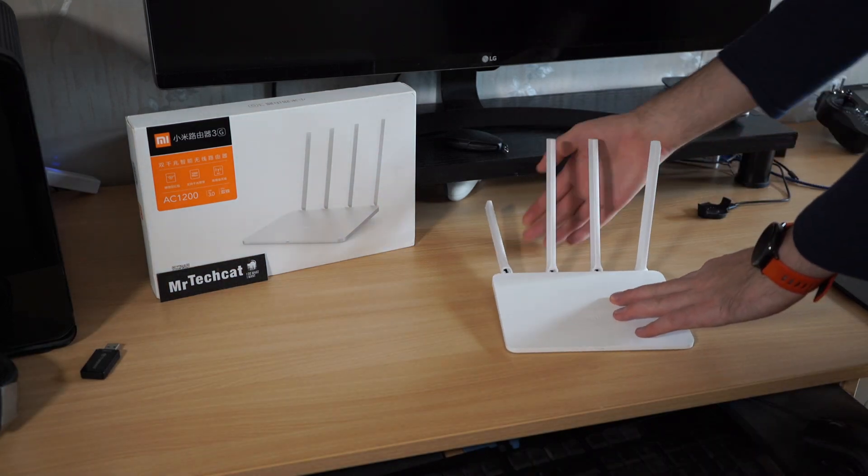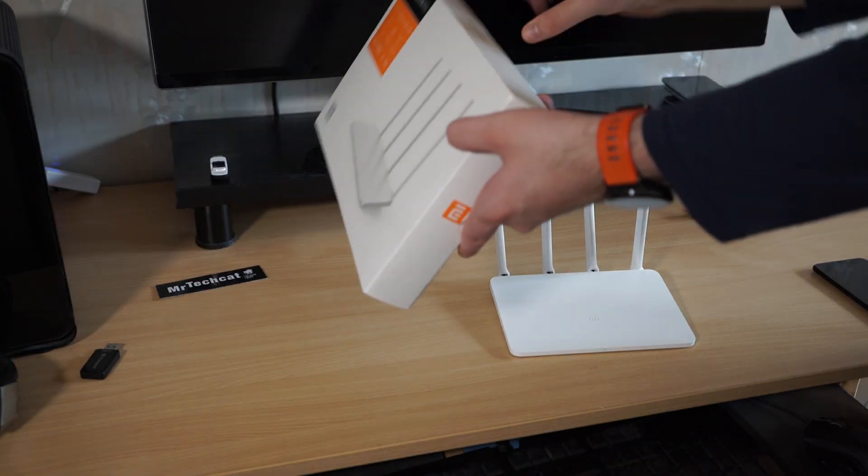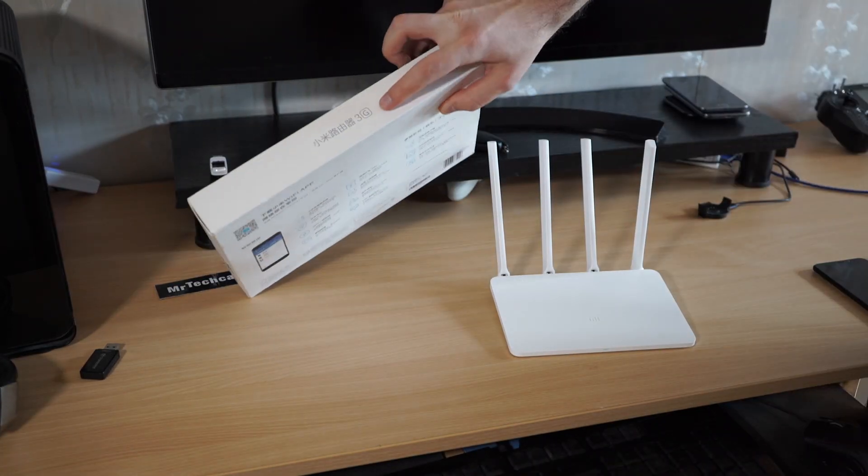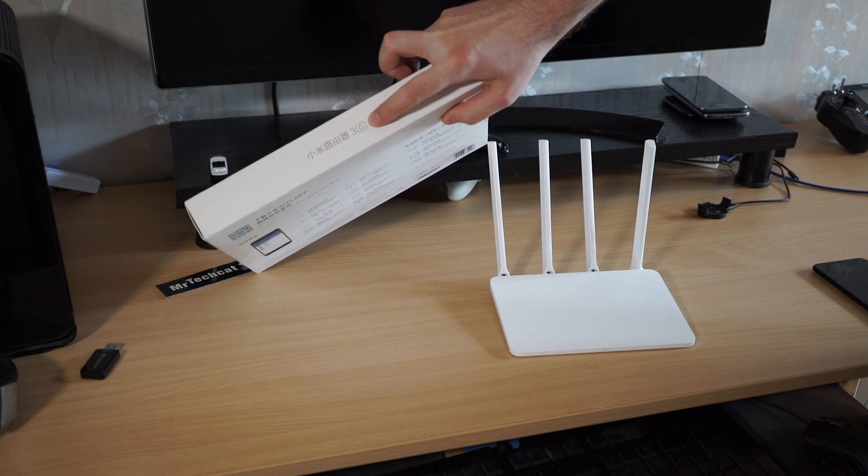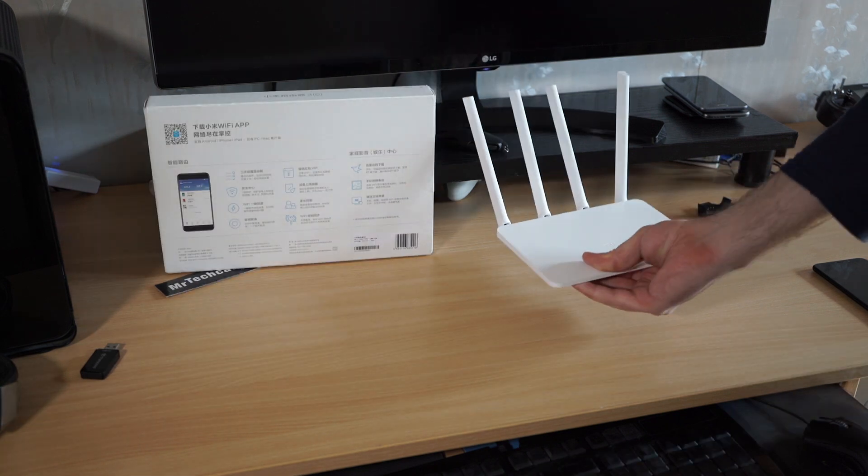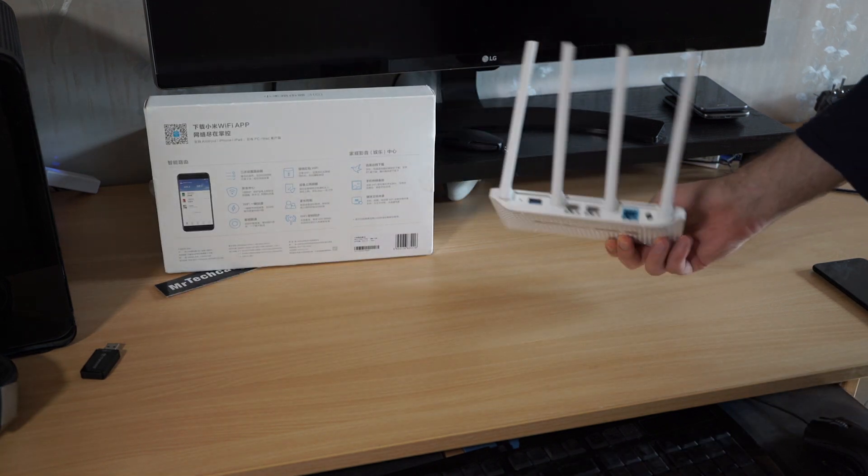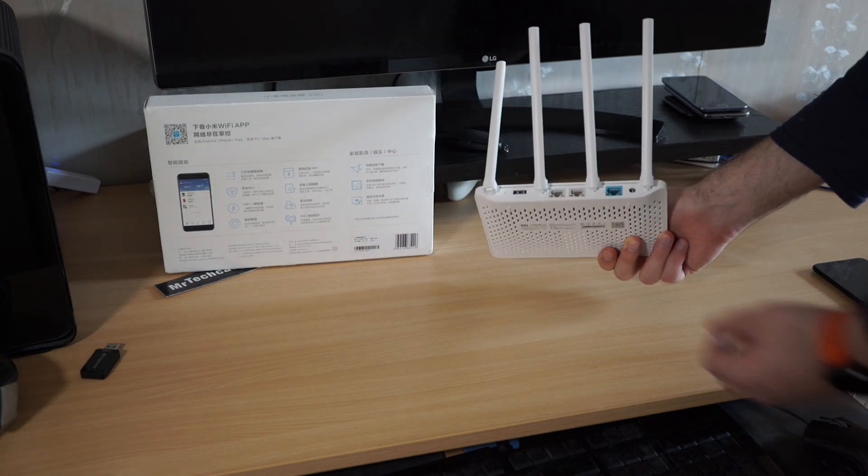Hey, check my new router. It's the latest Xiaomi 3G and the most important part about it is speed.